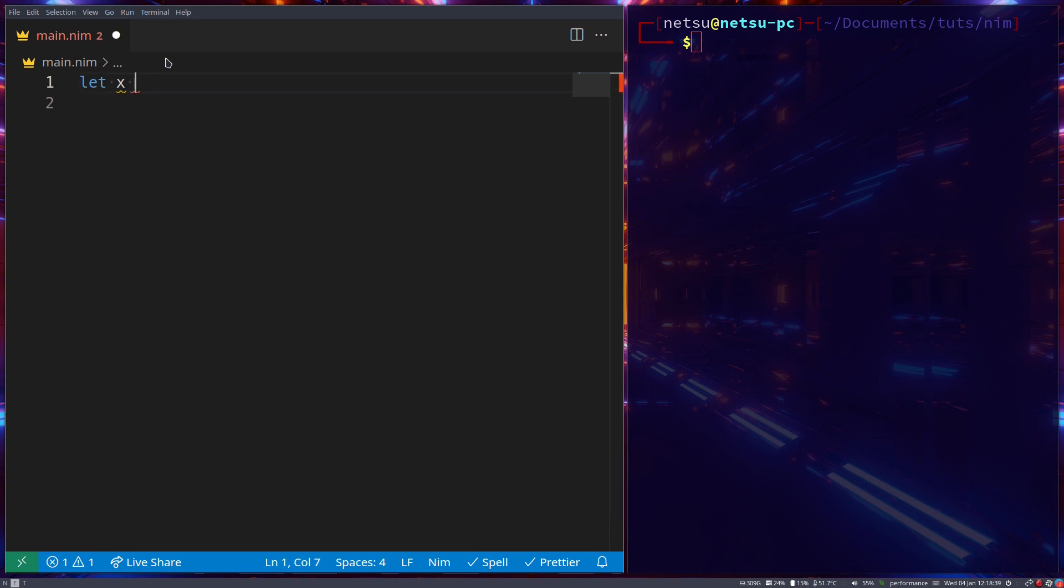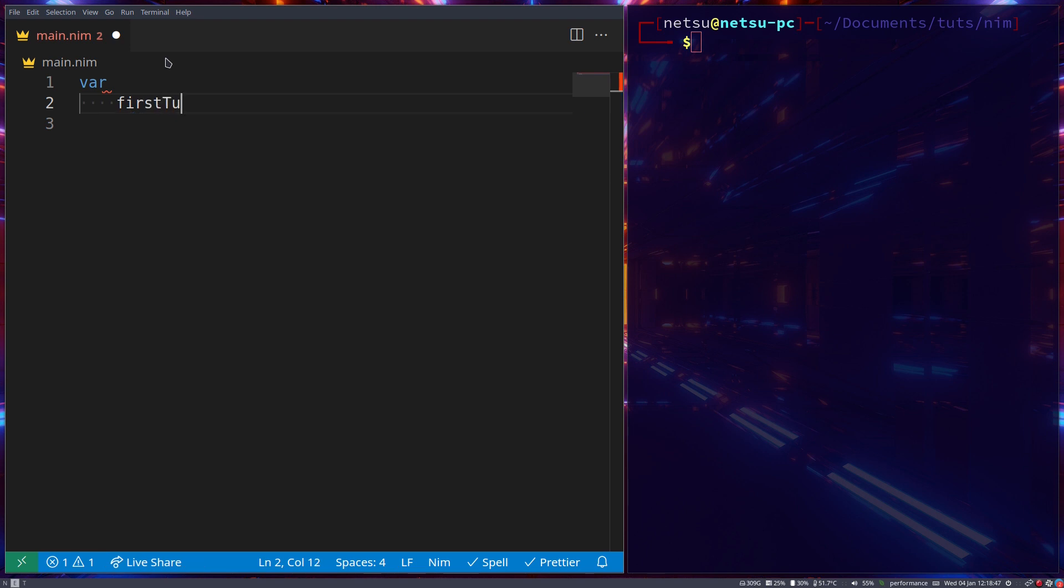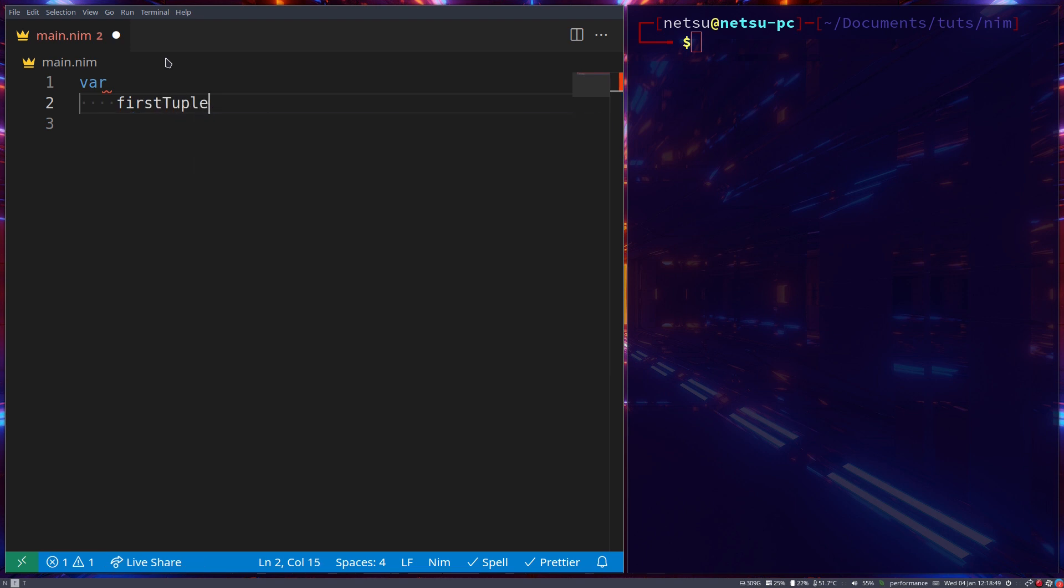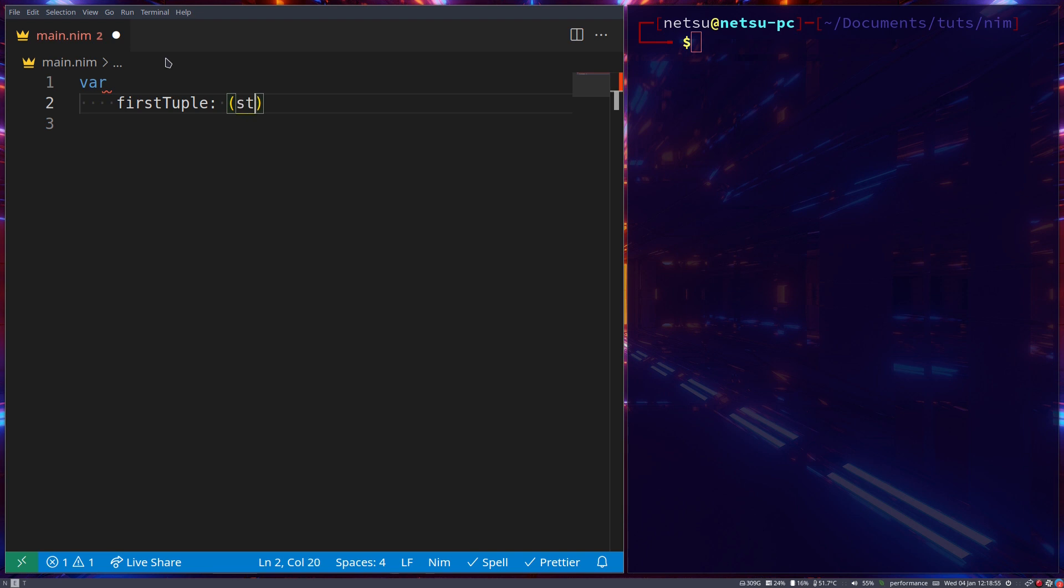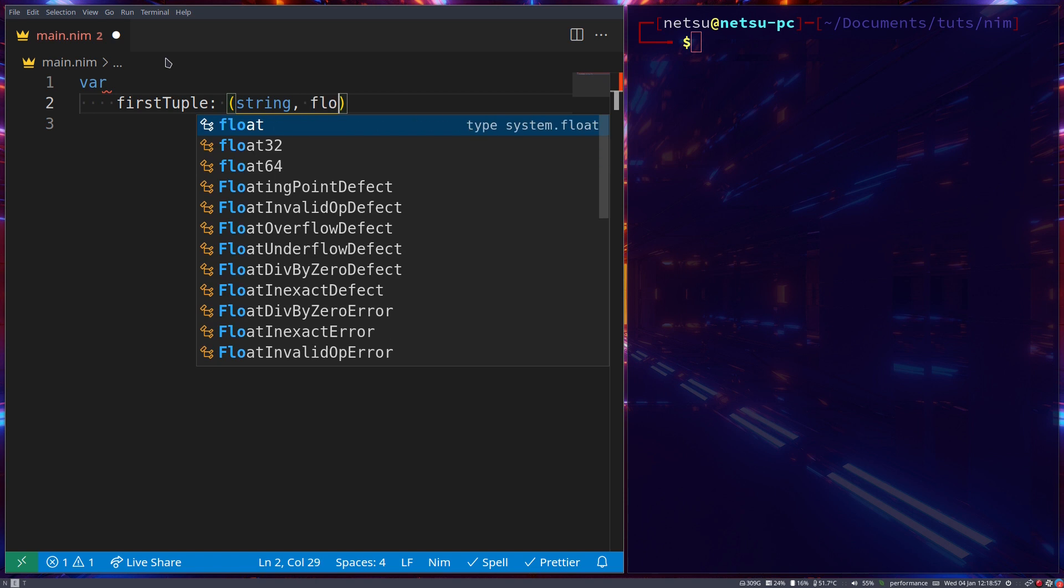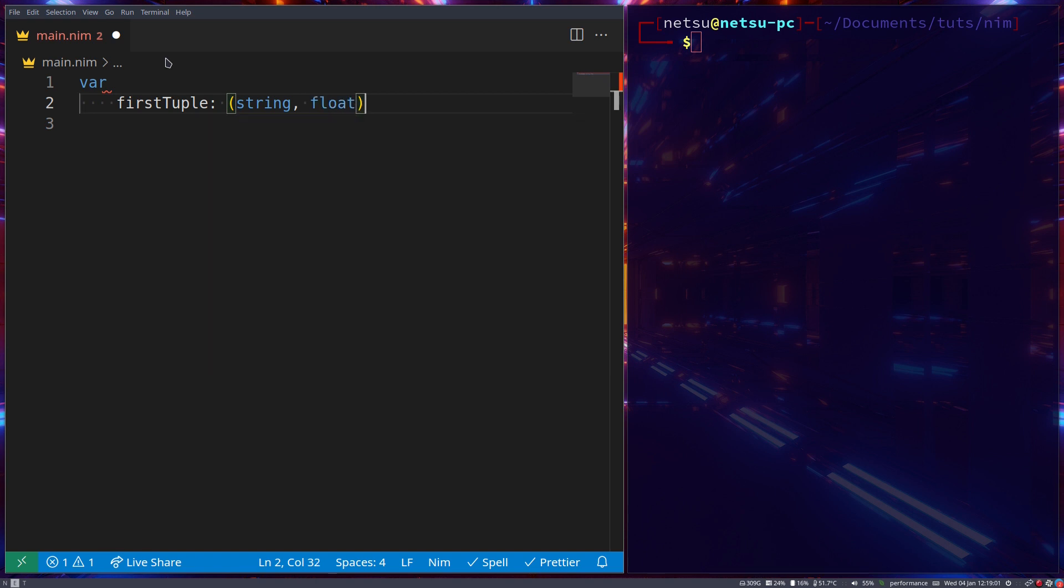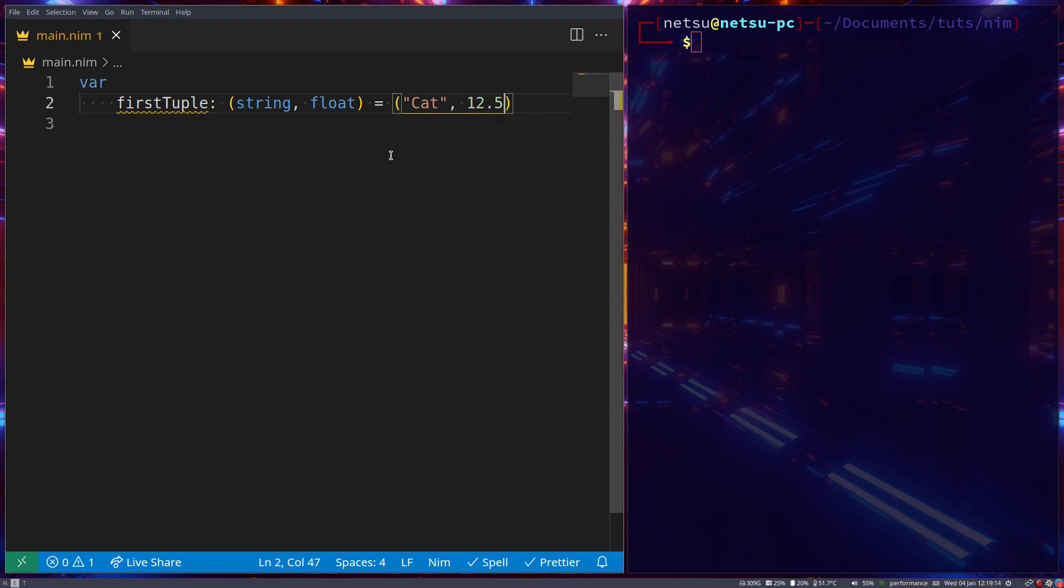So let's create a tuple. Here we can create first tuple. And this tuple, let's define how it will look. So we use brackets for this. It will contain a string and then a float. And it will be equal to, and then we use brackets again, cat and 12.5. This is our first tuple.